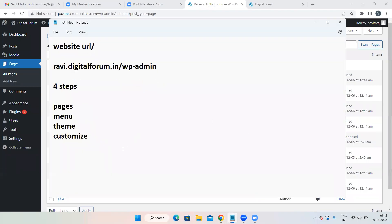These are the four steps to create a particular website. We are done with the first step — that is pages. We have created the pages. Now once the pages are done, the second step is menu.